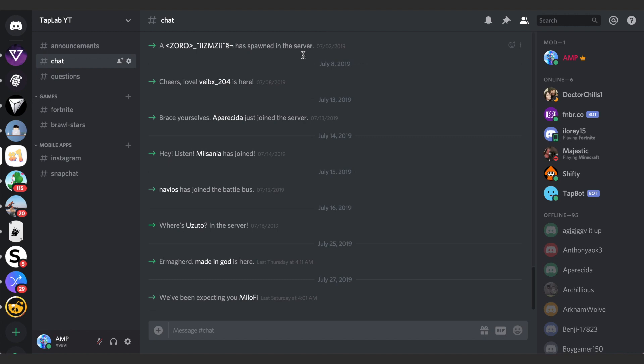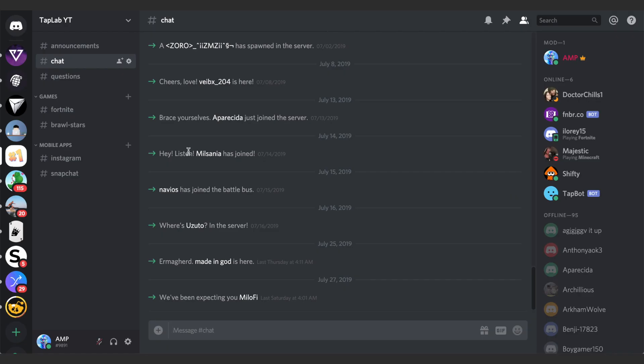Yo what's up guys, Andy here with another episode of Tap Lab. In today's episode I'm going to show you how to group your Discord servers into folders. Okay, so here we are on Discord. This is my server for Tap Lab.